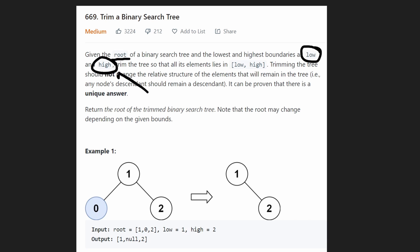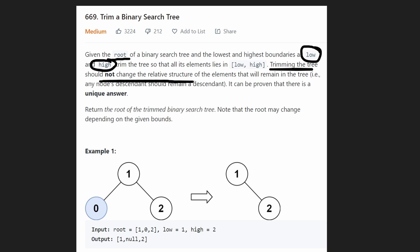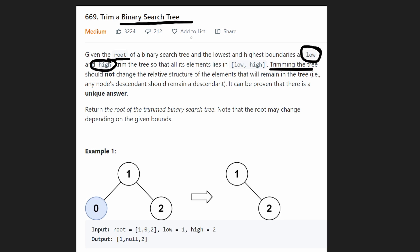The high boundary is going to be a value greater than the low boundary, or at the very least they'll both be equal. We want to trim the binary tree so that all values are within the range low and high inclusive. Trimming the tree should not change the relative structure of the remaining tree, and this is possible because it's a binary search tree — all values in the right subtree are greater than the root, and all values in the left subtree are less than the root. This is a recursive definition.